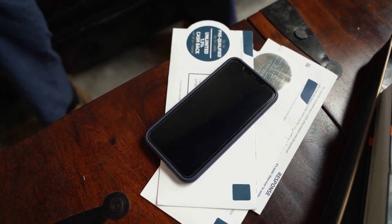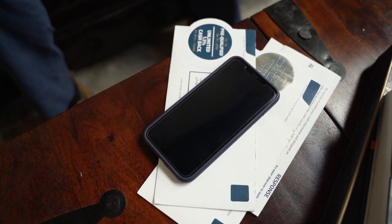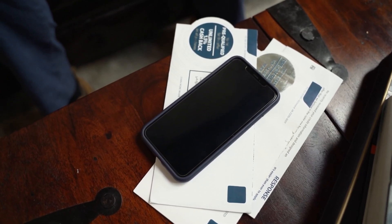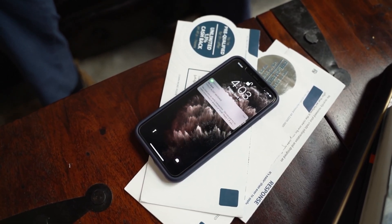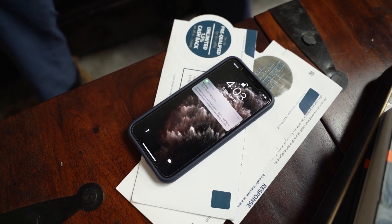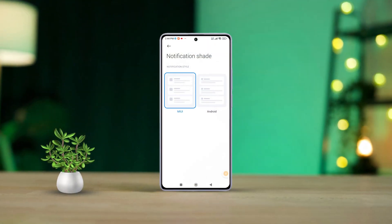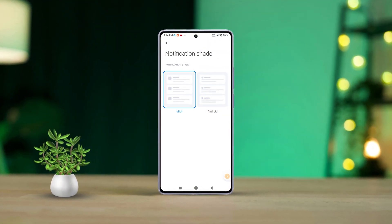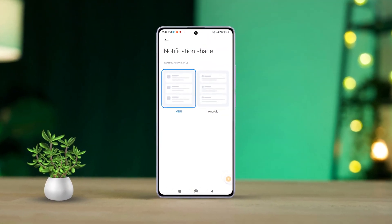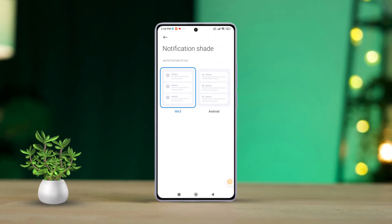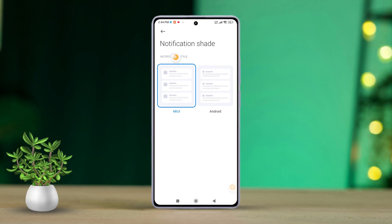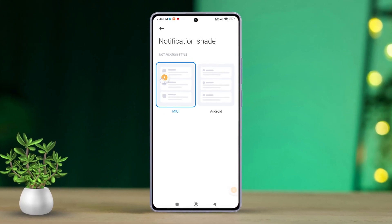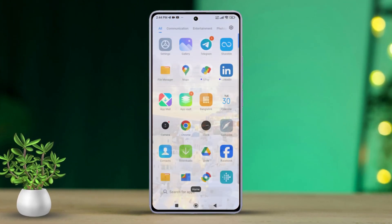Hey there, Xiaomi users! Miss the simplicity of the old MIUI notification panel? Well, today's your lucky day because we're diving into how you can bring back that classic style on your Xiaomi phone. Let's get started!